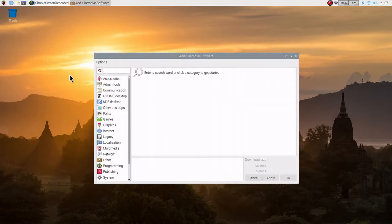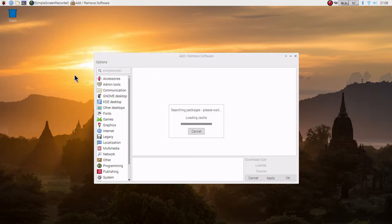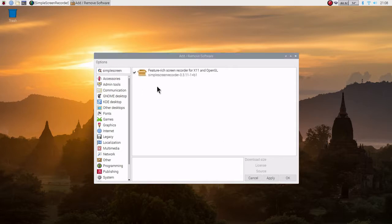If we search for Simple Screen Recorder — S-I-M-P-L-E-S-C-R-E-E-N — that should be good enough. I've been using it for the last couple of videos and did not have the problem of ragged video edges on the right side. So here we are: Simple Screen Recorder.